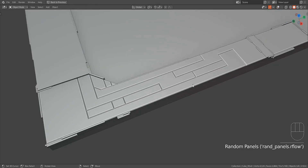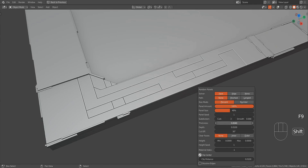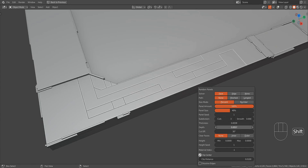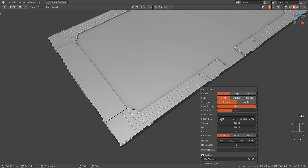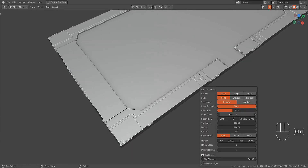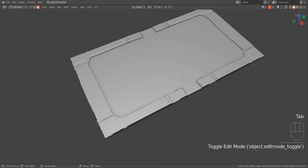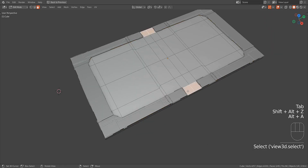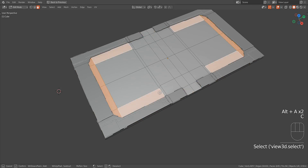When working on a particular design, you can choose to use a static value for all the random panels' thickness and depth so all cut details have a uniform look. Here I change a face selection pattern to create another randomized effect on a particular area.